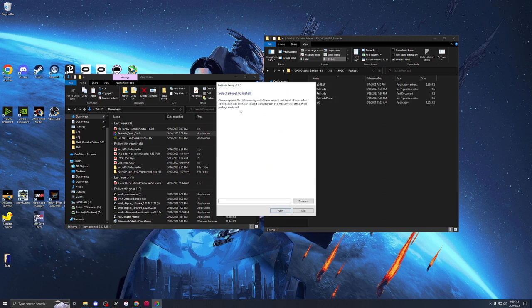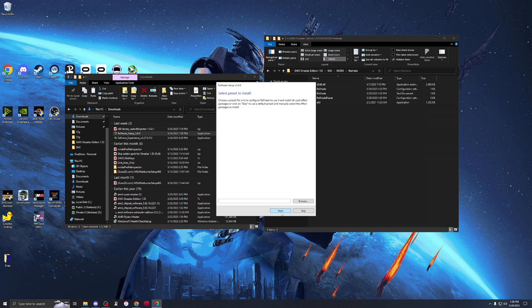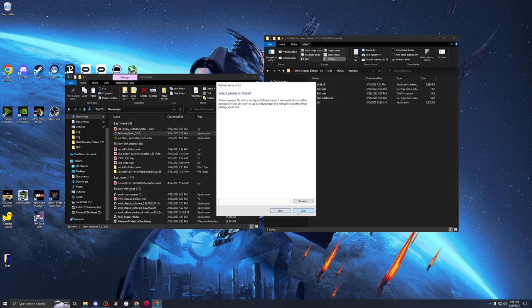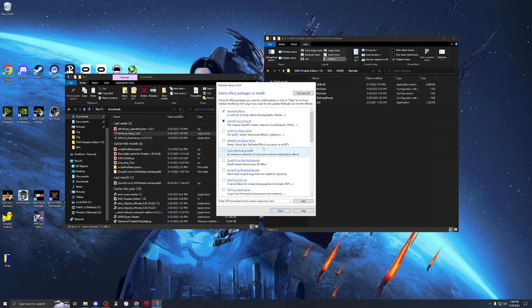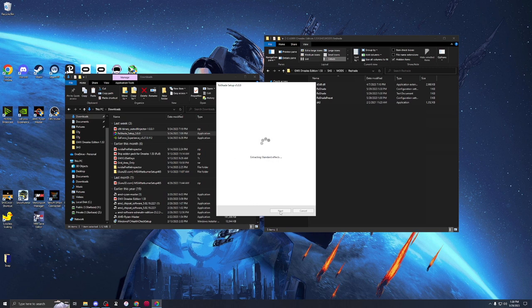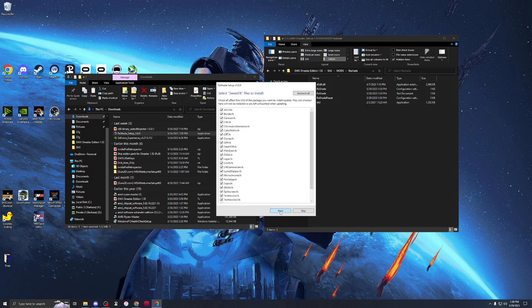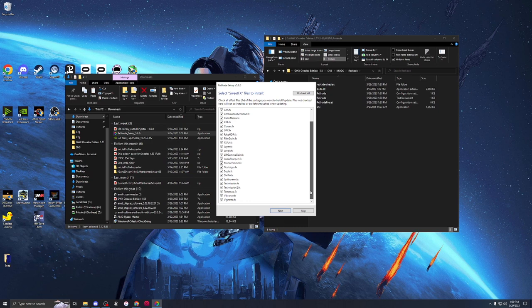We have no preset, so we're just going to skip that. You're going to want to use the Standard and the SweetFX pack. Basically, don't touch nothing. You can do more if you want, but that's up to you.